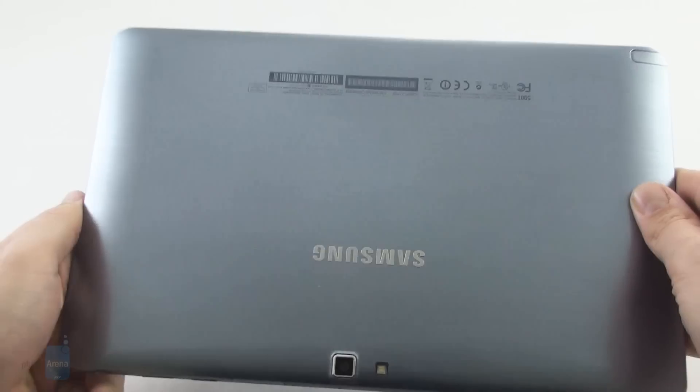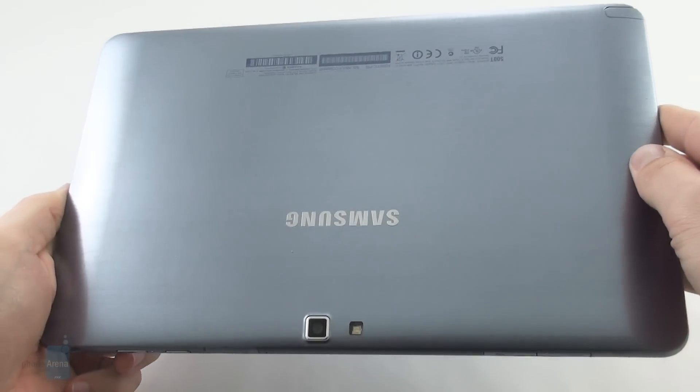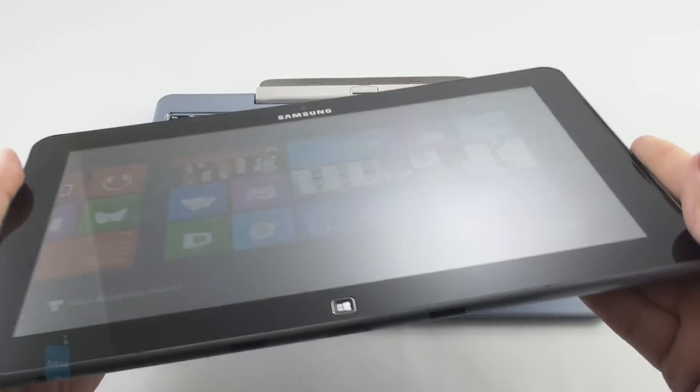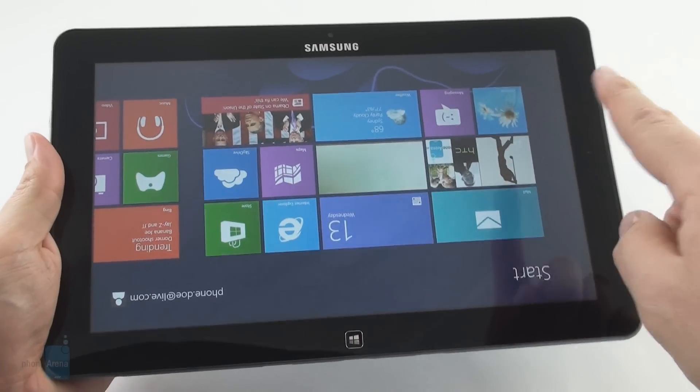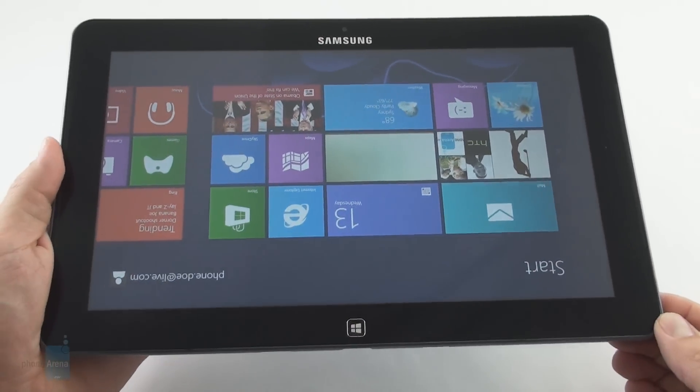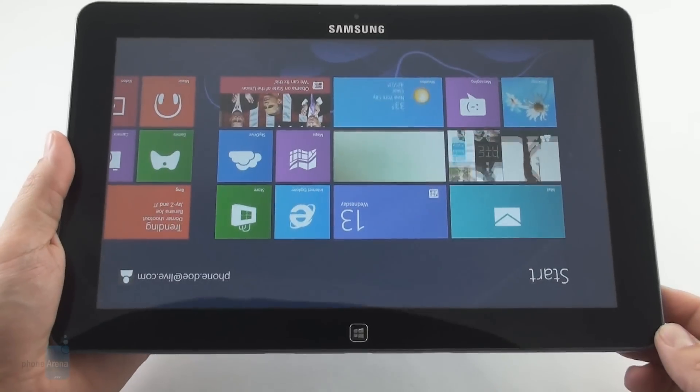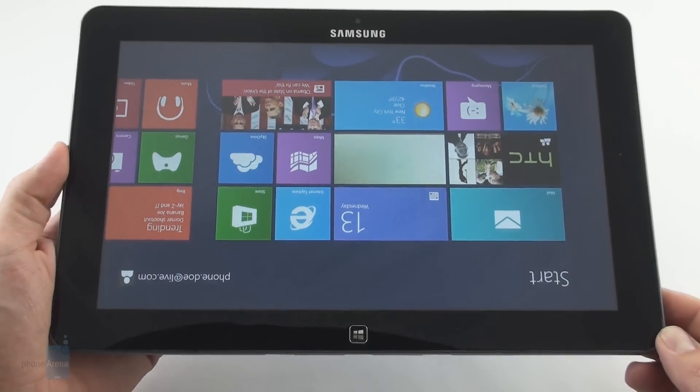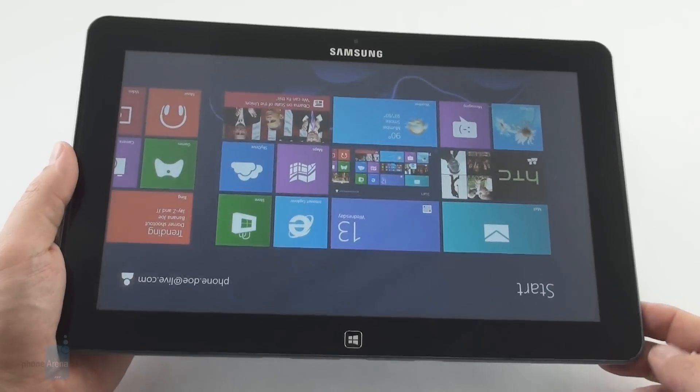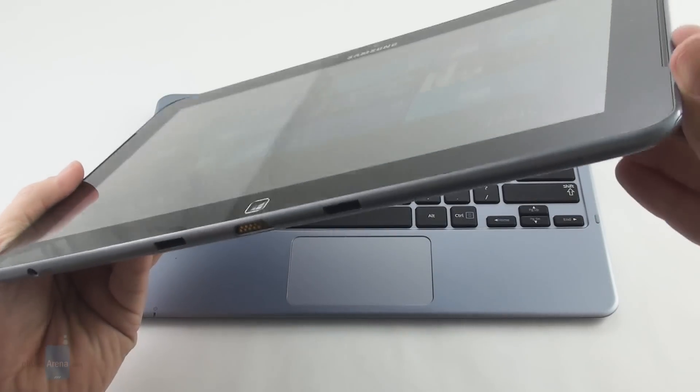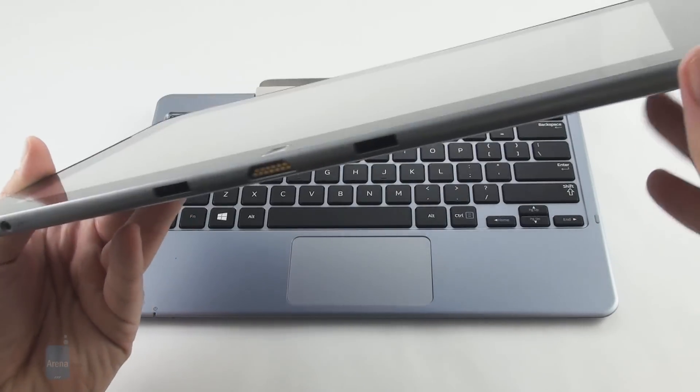However, considering the Samsung tablet has a larger 11.6 inch display and runs full Windows 8 that has backwards compatibility with all programs ever written for Windows, something that typically requires a cooling fan, the weight is actually quite decent.